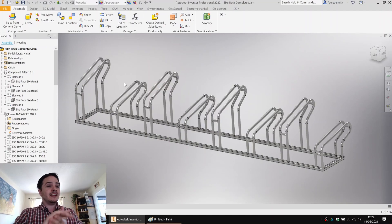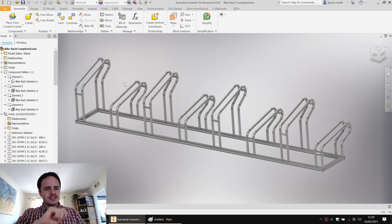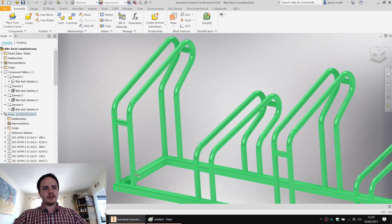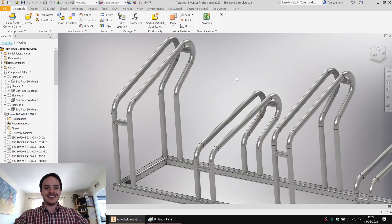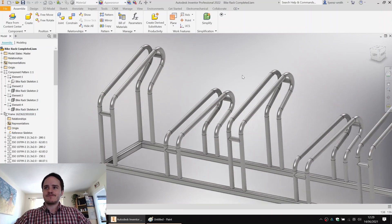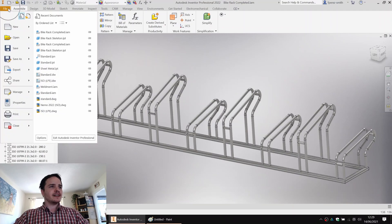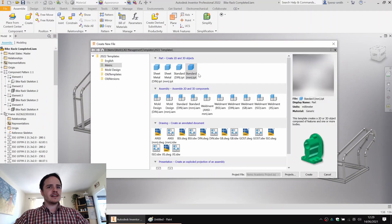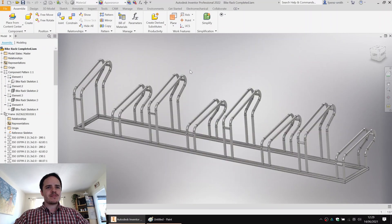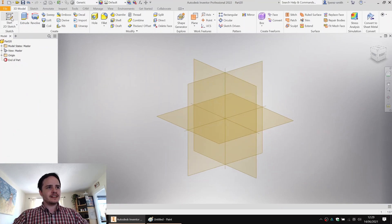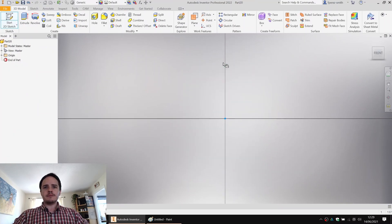Today we're going to be creating a sketch that's going to drive most of this model. The sketch represents the center line of this frame here. So let's get to it! We'll start off by creating a new standard millimeter part and create the sketch on the XY plane.